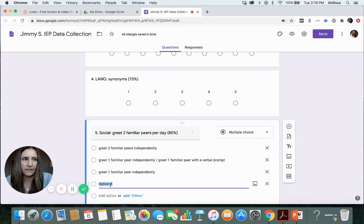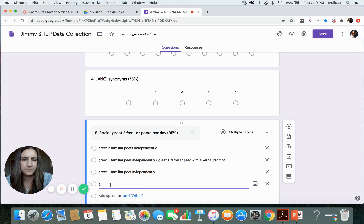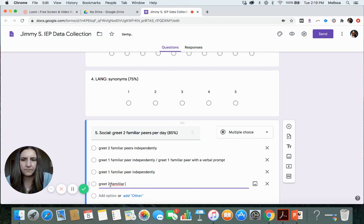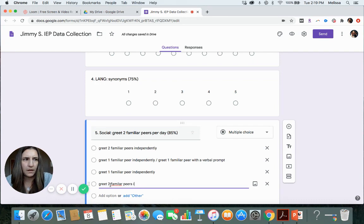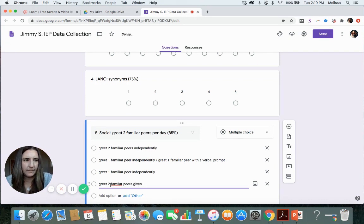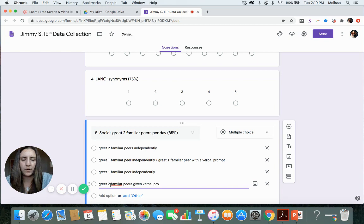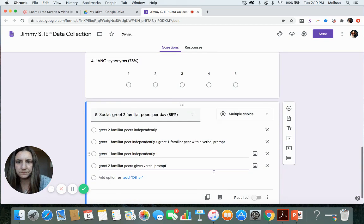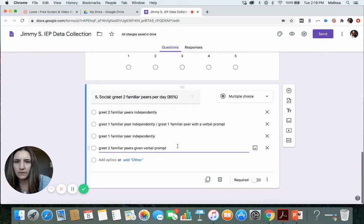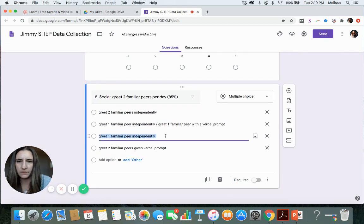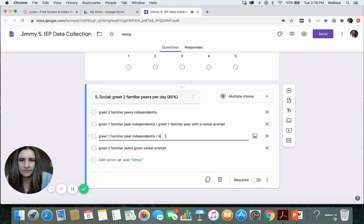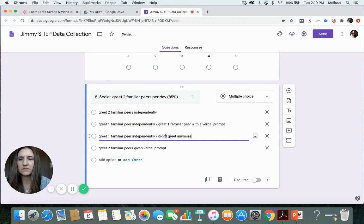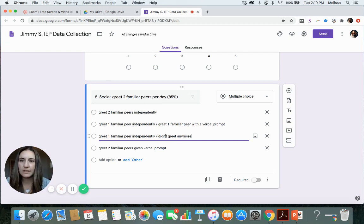And then let's say they were able to greet one familiar peer and they didn't do the other one. And then let's say they did it but they needed to be given a verbal prompt to do it the entire time. They never could just do it on their own. Let's say they just did one independently and they didn't do anything else.